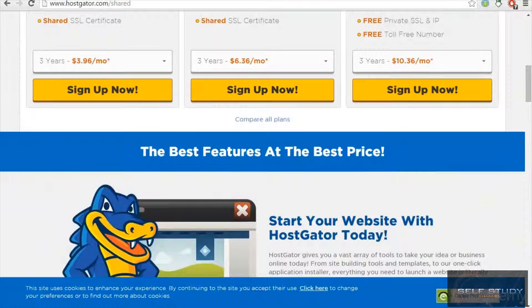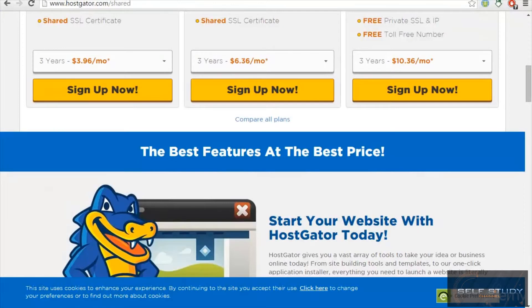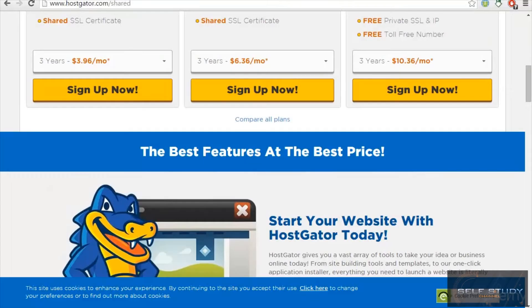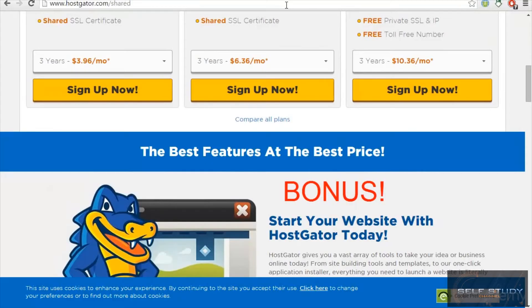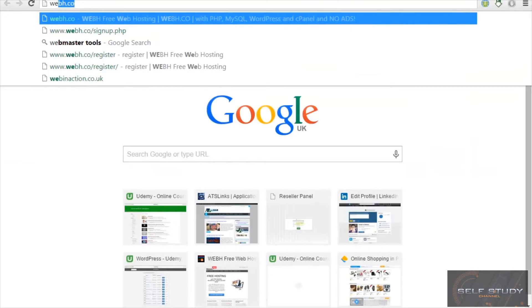But you can go with GoDaddy. They're also awesome. So we will start with our bonus. You guys will be learning everything. I don't want you guys to waste, I mean invest, your money in something before you learn.